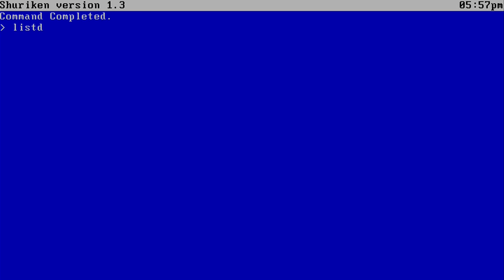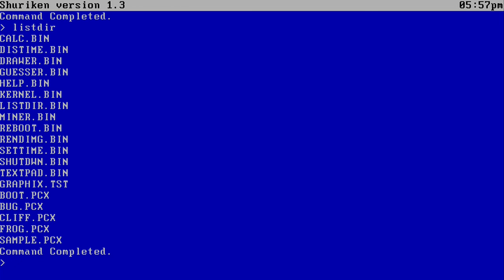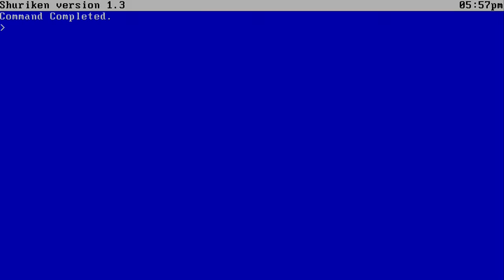And last but not least, we have Drawer and Guesser. So let's do Drawer first. It's basically just a line drawing program. And you can actually cross the lines as well or diverge from one. So I think that's pretty cool. So that's all there is to that one.